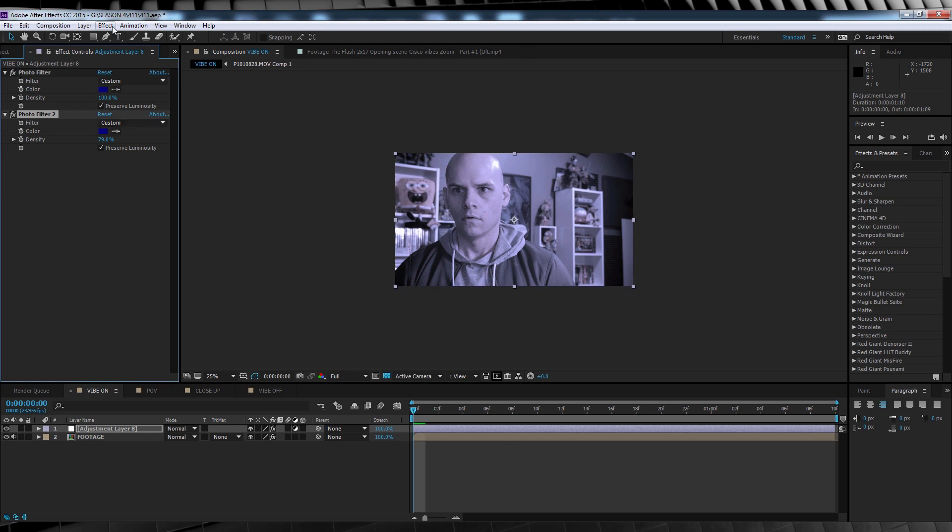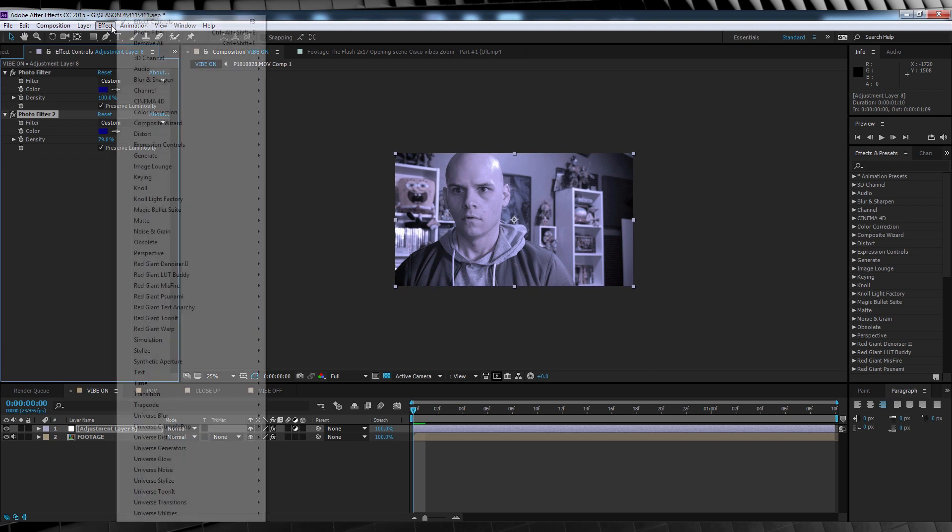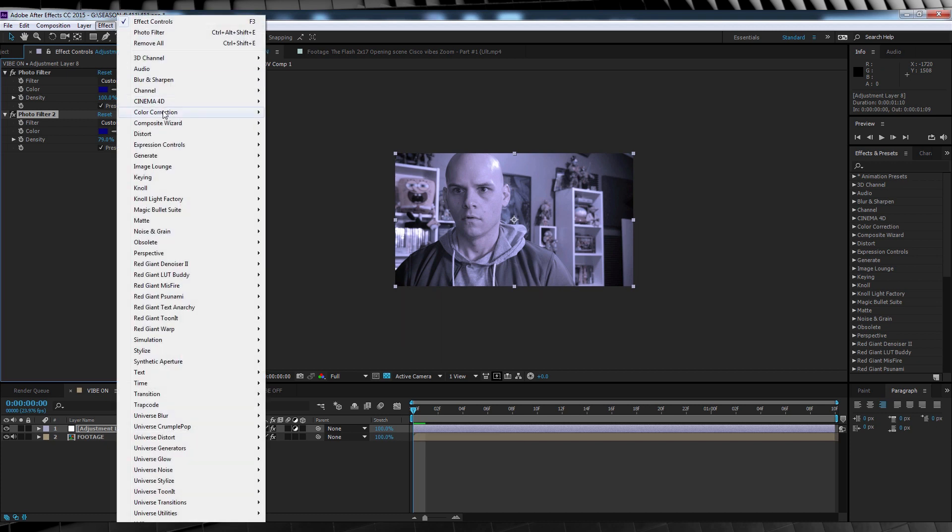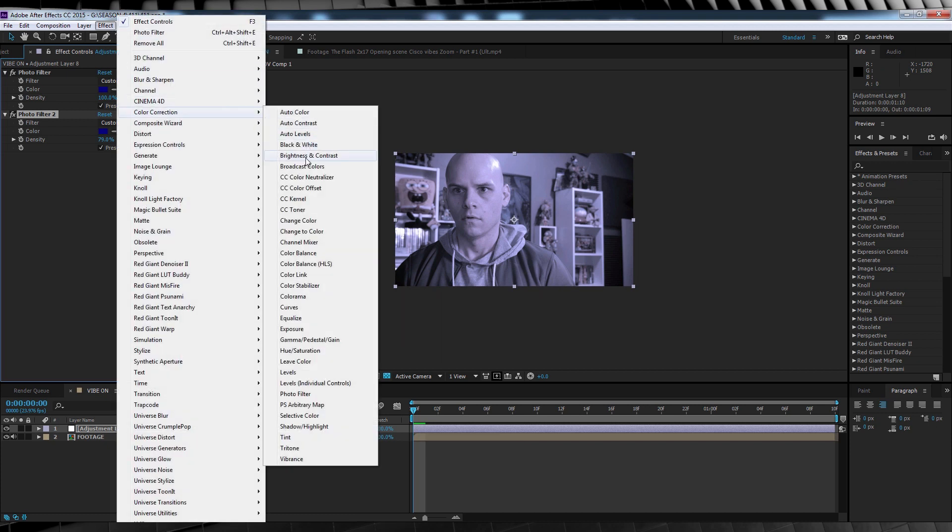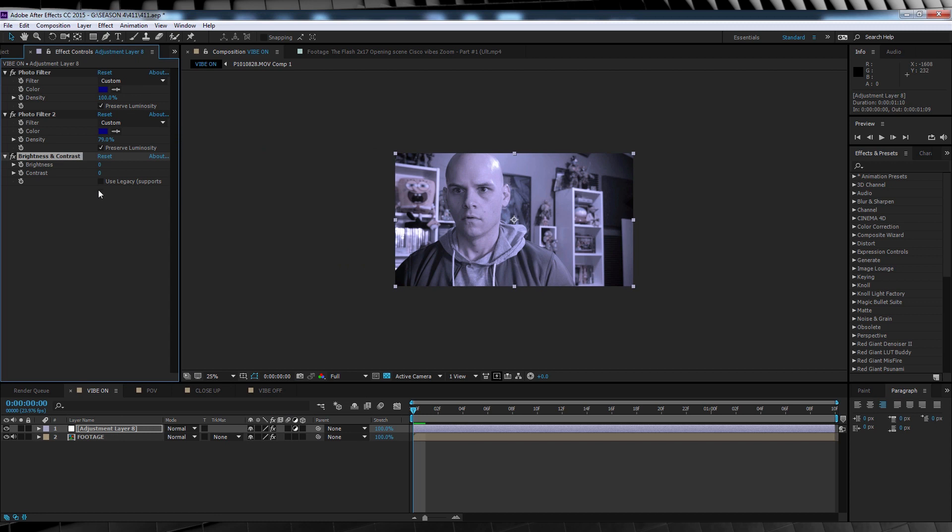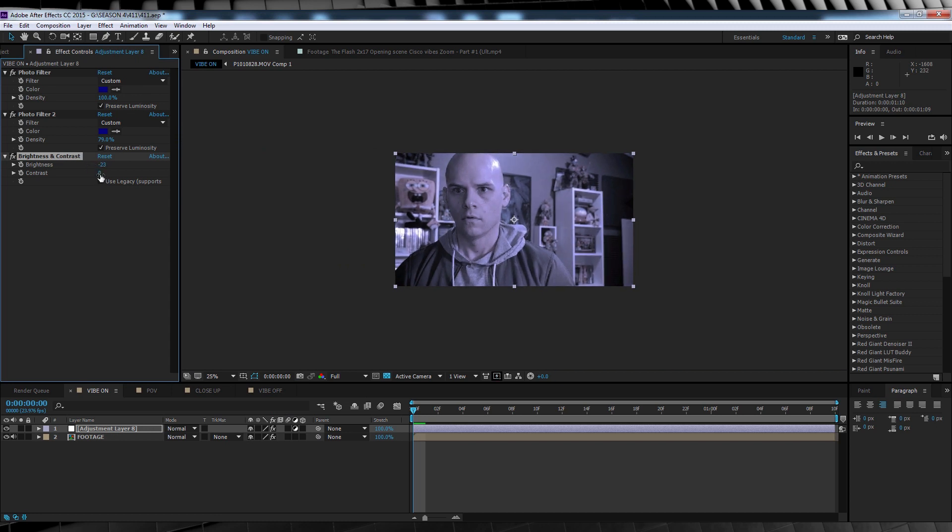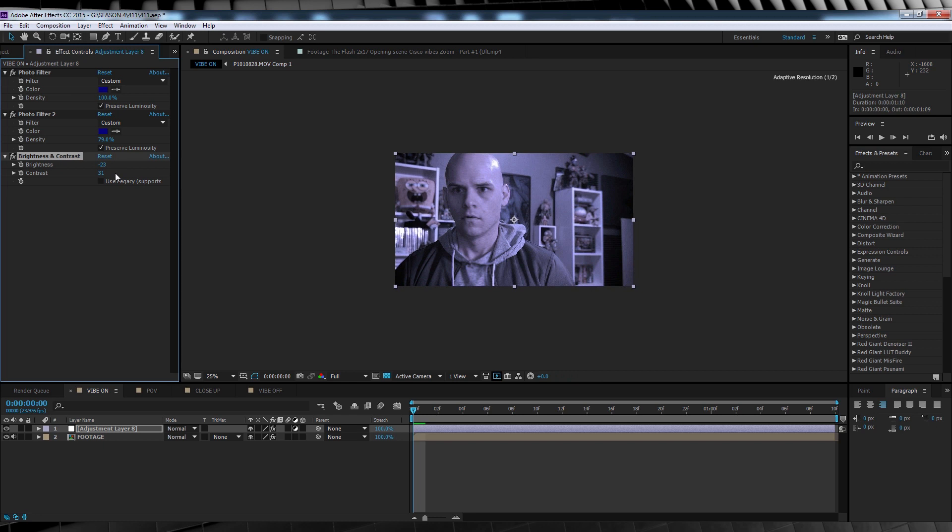And finally, I think I'll bump the brightness down and contrast up a little. So guess what I'll be using? That's right, head to effect, color correction and grab brightness and contrast. Now all I'll do here is just bump the brightness down and the contrast up. There we go.